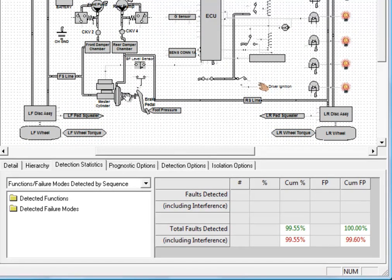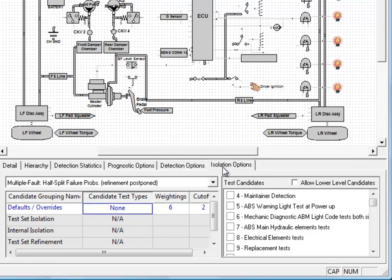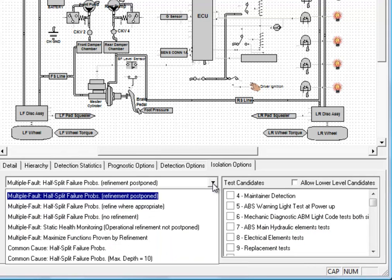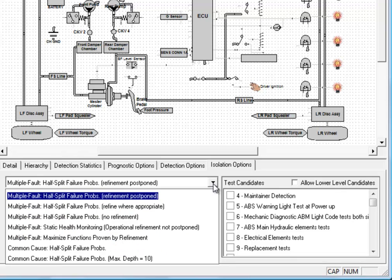The fault isolation panel has a list of algorithms just like the fault detection. And if you remember, in the previous video, we used the common cause half-split failure probabilities algorithm.